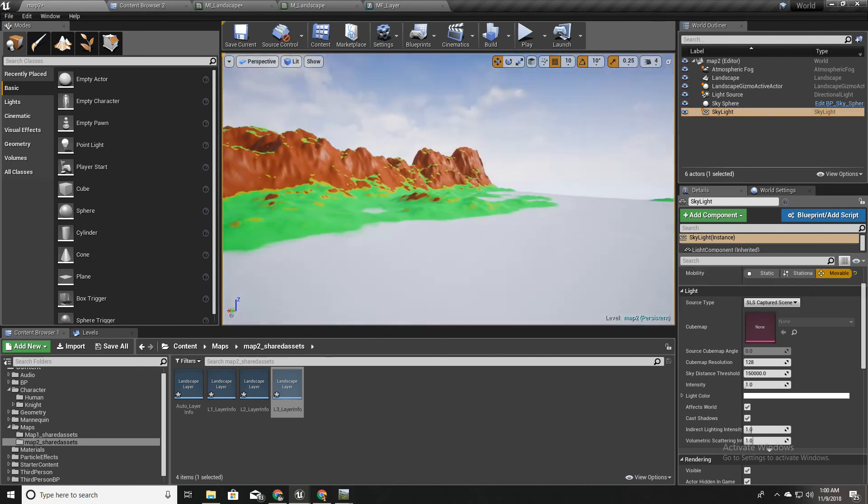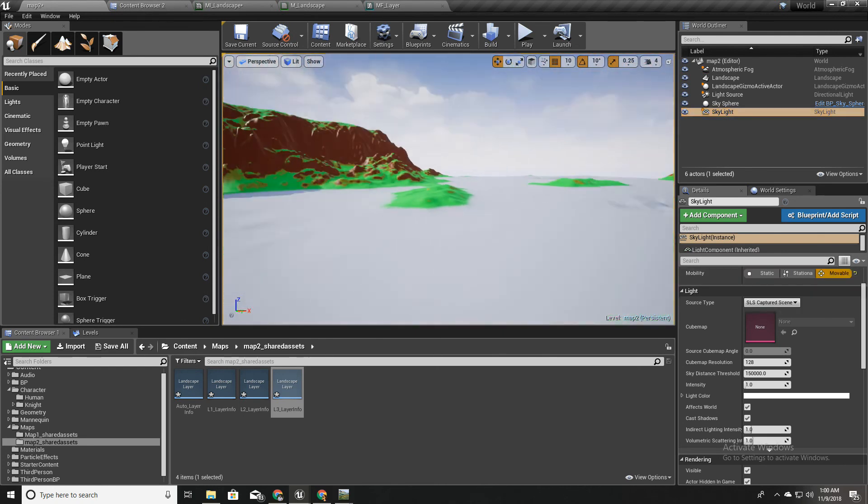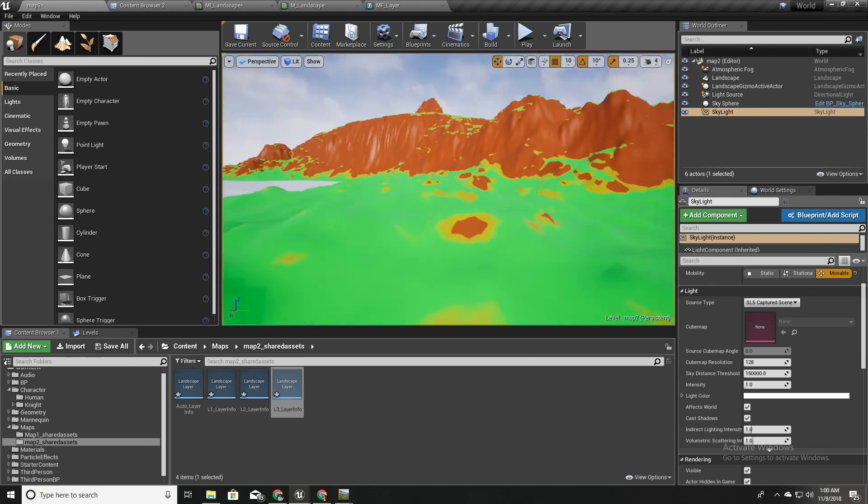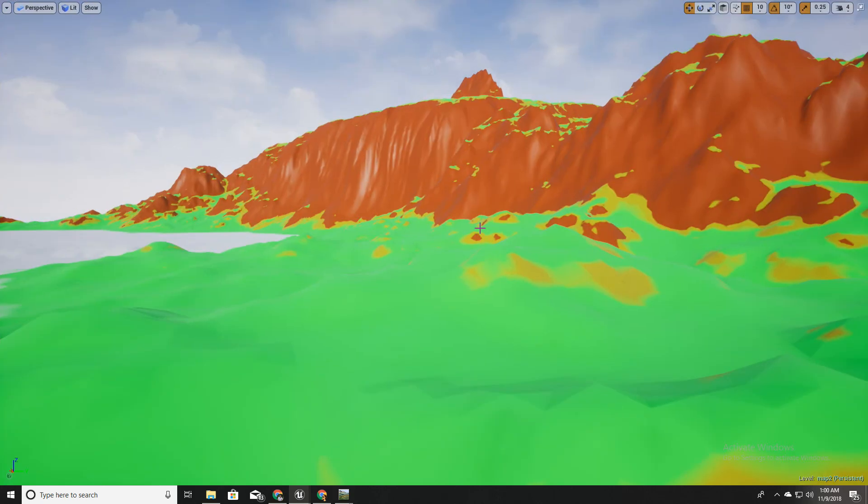Okay. So now we have this a little more interesting landscape.